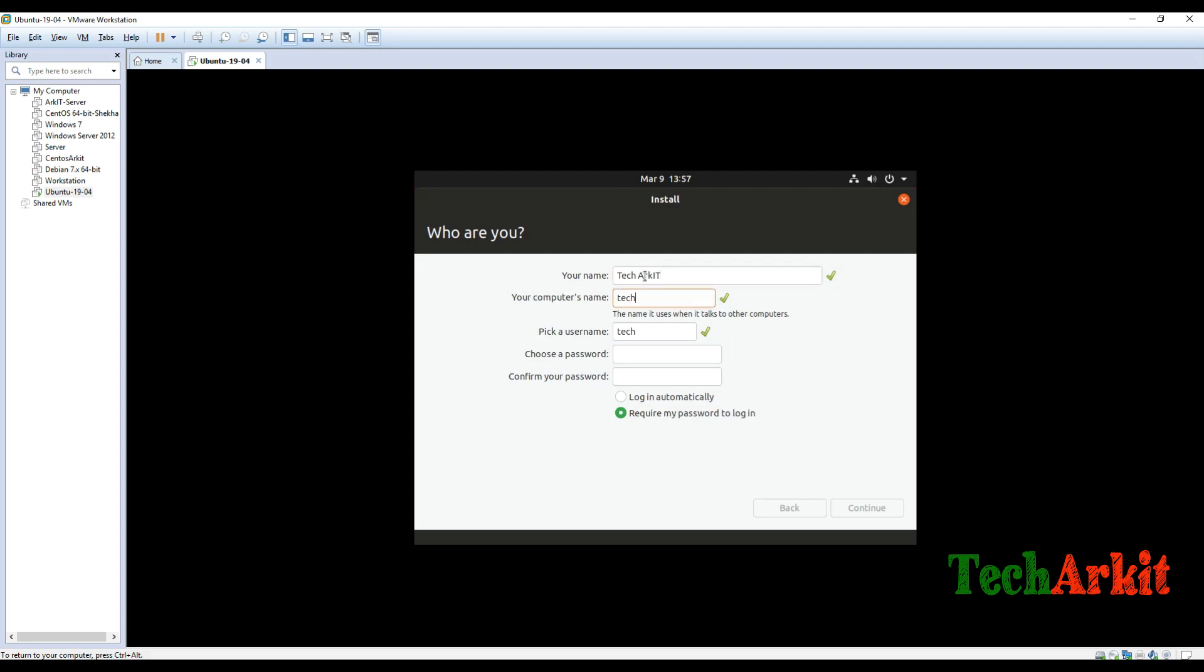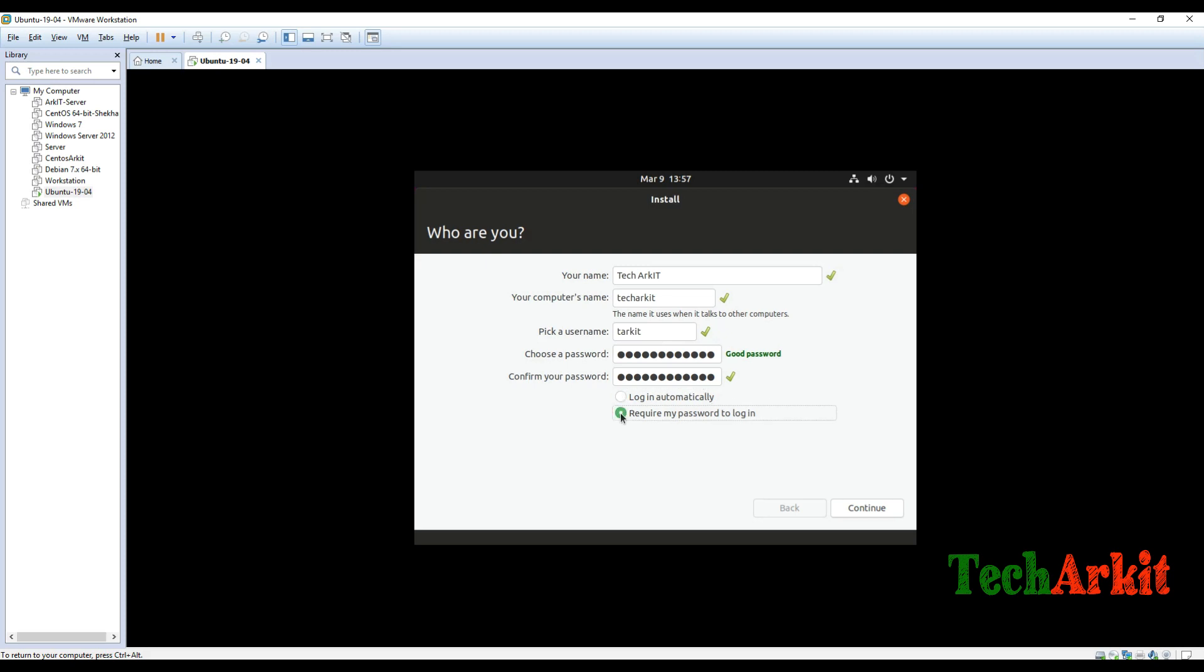Anything as per your wish, but giving this username and password would be, you have to remember it, because after this installation completes you have to use this password to login. That's it, continue with the installation now. I want to change that username to T-R-K-I-T. That's it.